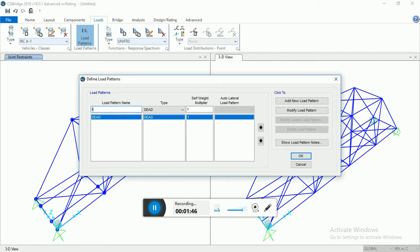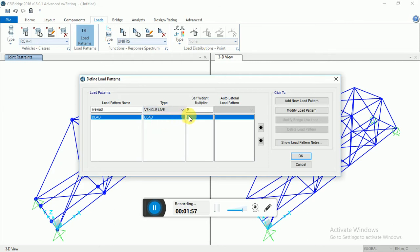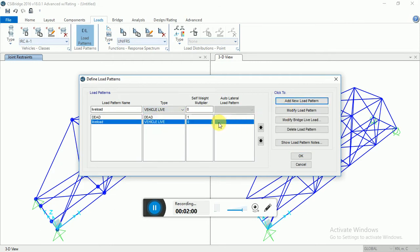Select type as Vehicle type, then Add Load Pattern. Again you have to go to Modify Load Pattern, then Modify Live Load. We have only one lane in this model bridge. These are the vehicles — IRA, IRC — you can select anyone from it.